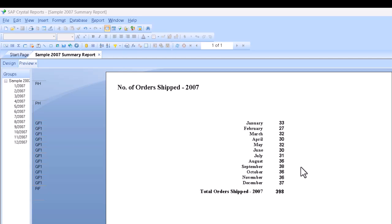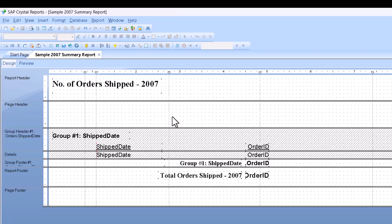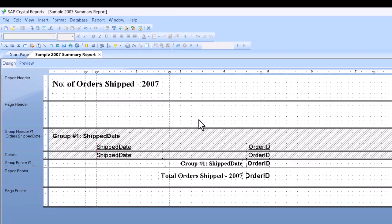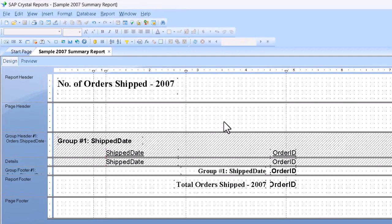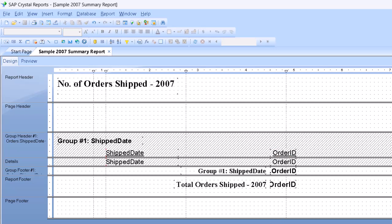One of the key things to understand is where we put the chart will matter. If the chart goes into the report header or footer, we see it just once for the entire set of report data.